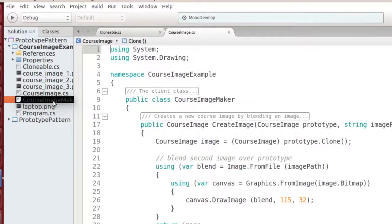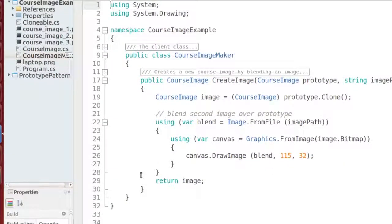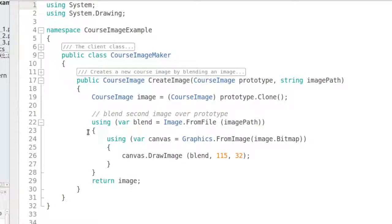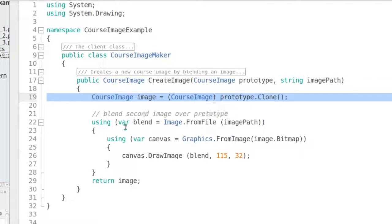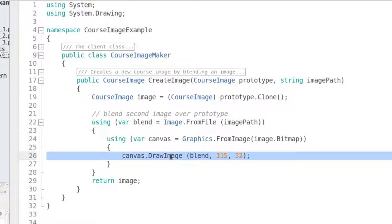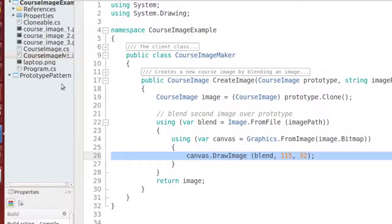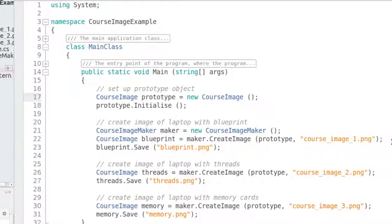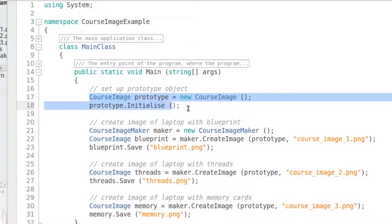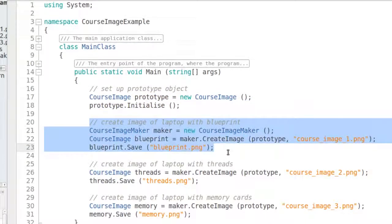Next is the CourseImageMaker class. This is the client class that will construct the course images for me. The class has a createImage method that expects the prototype and a file path as arguments. It will then clone the prototype, load a second image, and blend that second image on top of the prototype image. Finally, the main program method instantiates the prototype and initializes it, then uses the CourseImageMaker to create three course images and write them to disk.